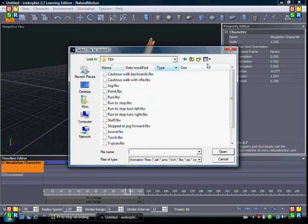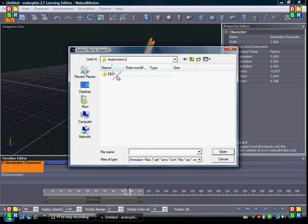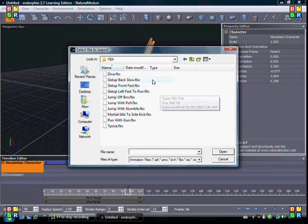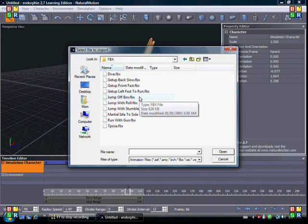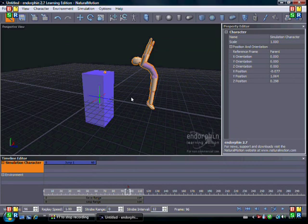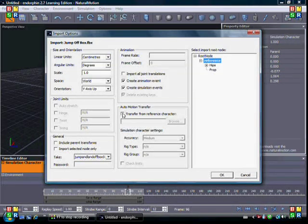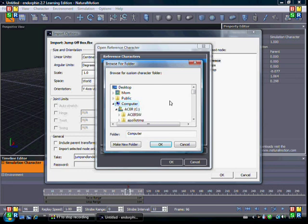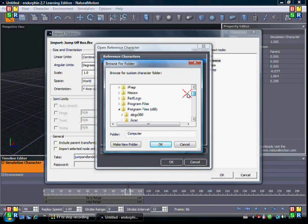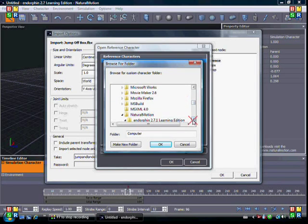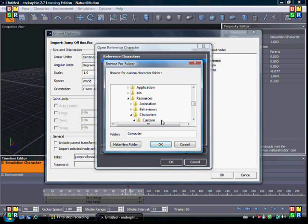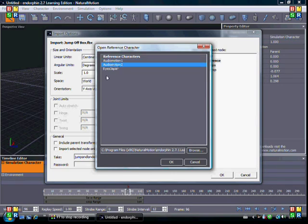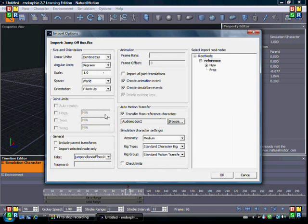There's also audio motion 2 FPX, which has things like sidekick, run with gun, get ups, and dive. We're going to work with the jump off box animation. Double-click, click Reference, then Transfer from Reference Character, click Browse. Go back to your C drive, Program Files, find Natural Motion, Resources, Characters, Custom, Third Party — and you have three options. Since we have an audio motion 2 animation, open audio motion 2. Click Reference again, then click OK.